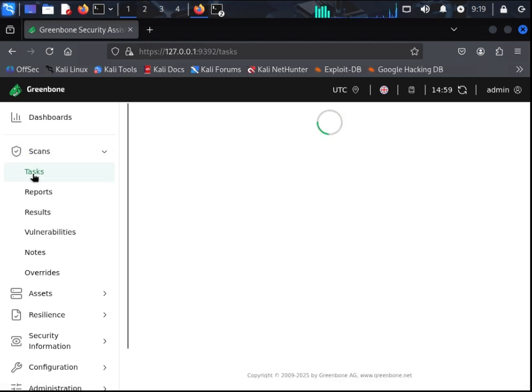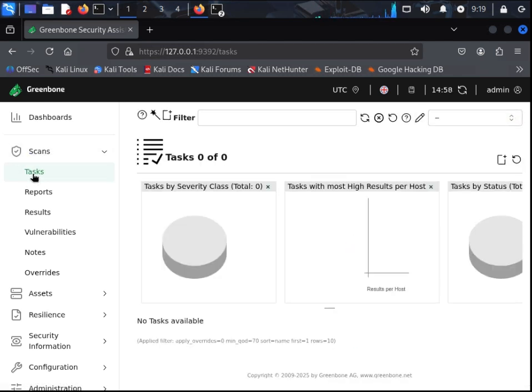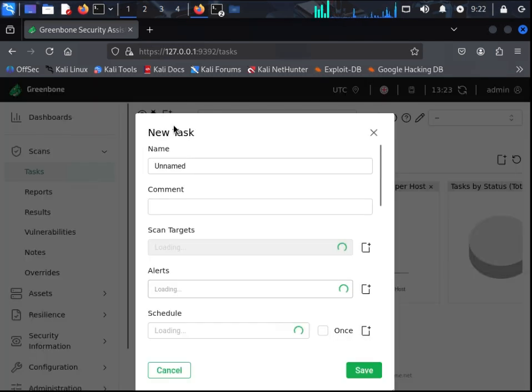To set up a new scan, go to Scans, then Tasks. Once the page loads, on the top of the page hover over the New Page icon and click New Task.